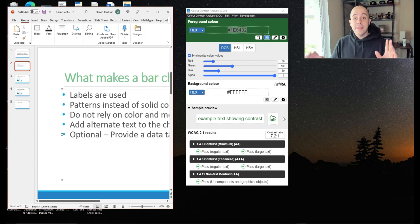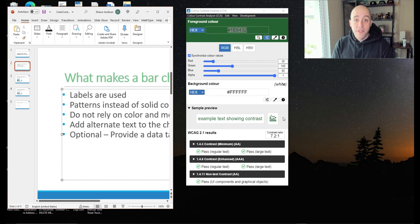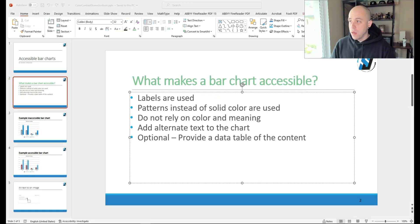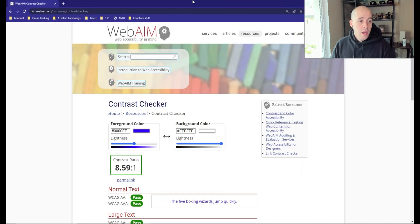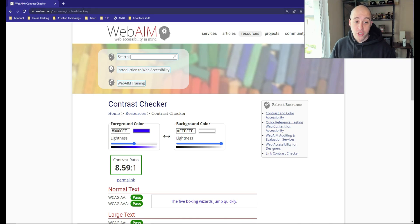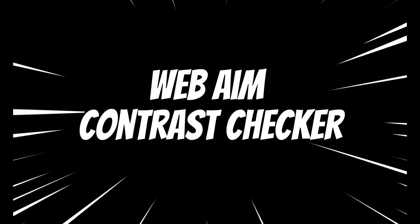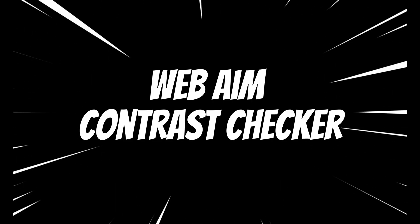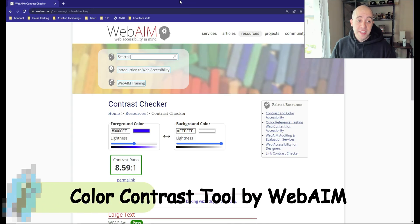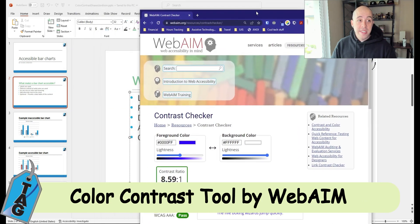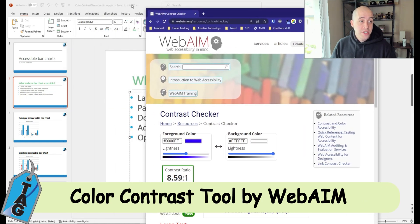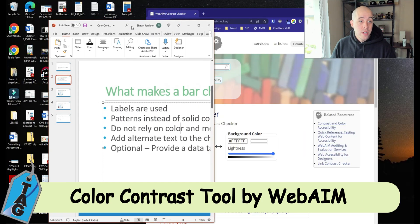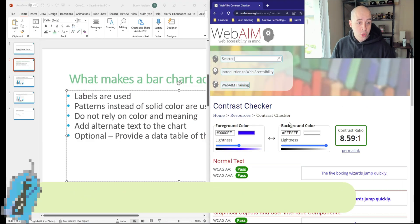So that is a brief overview of the color contrast analyzer tool. I also want to show you the WebAIM color contrast checker. This works very similar to our other tool.